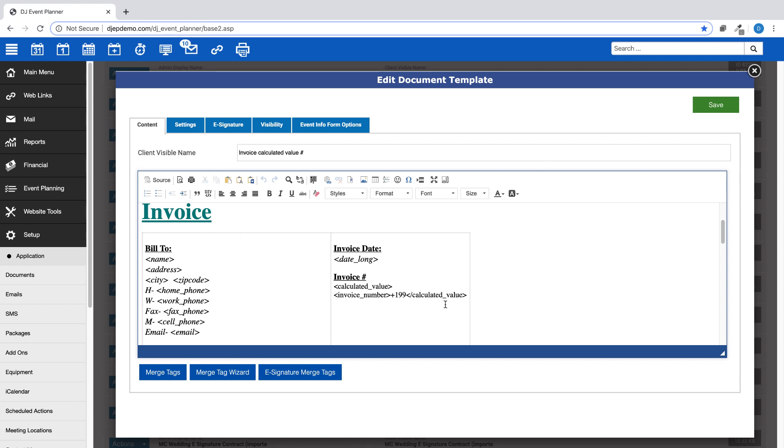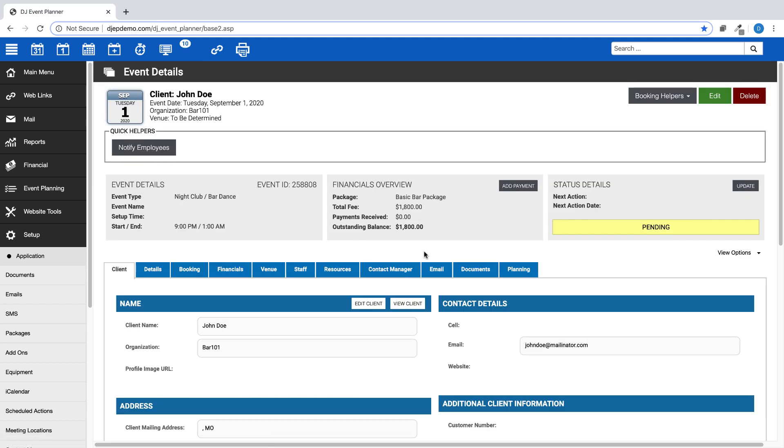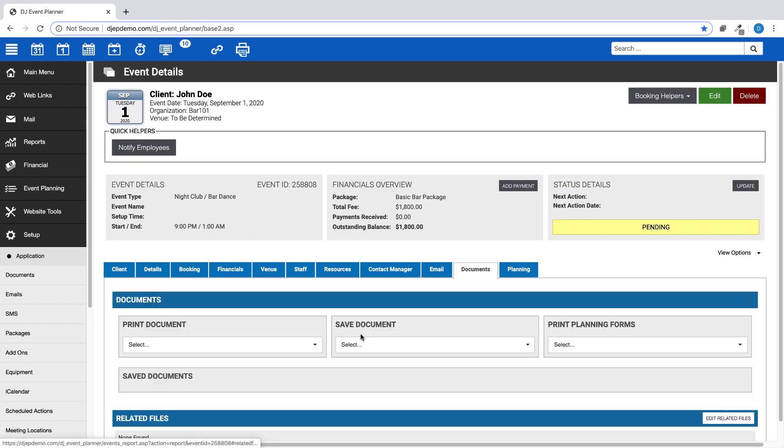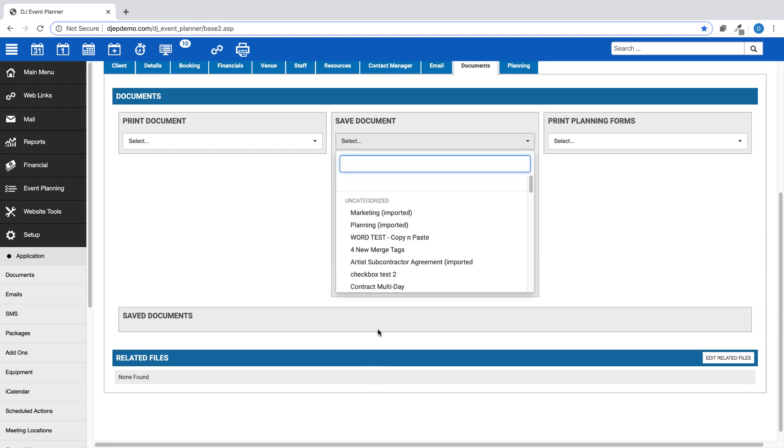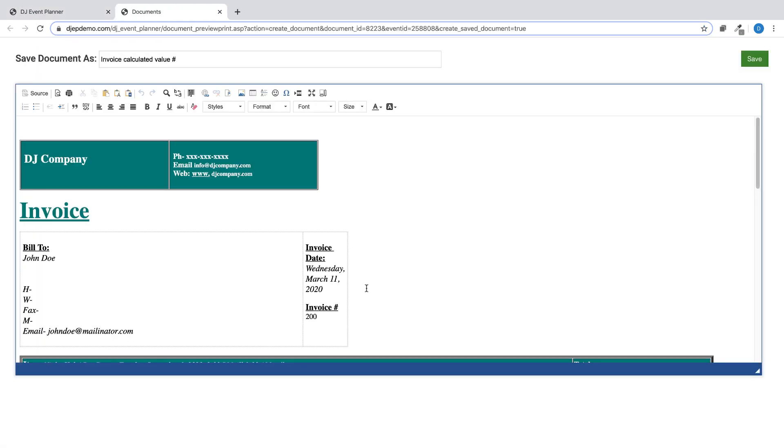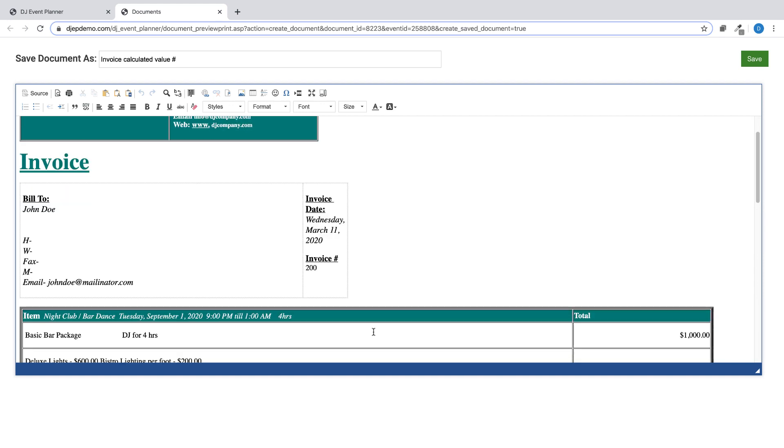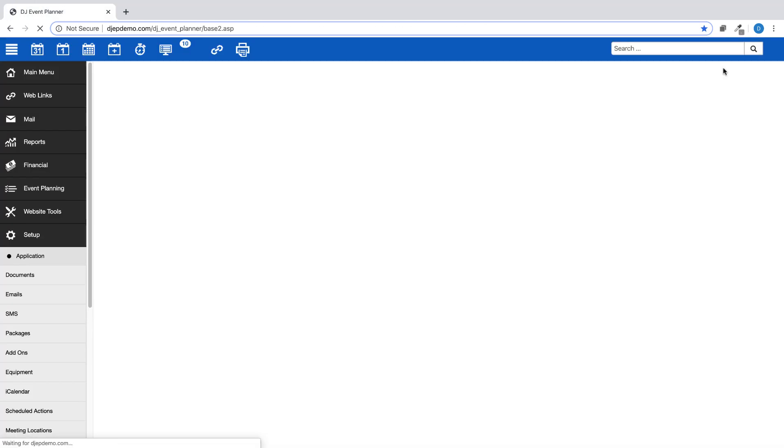In this case, we are using 199 as the beginning number. So when you save this document in an event, you will see the invoice numbering system will now start at the number 200 or higher depending on how many other invoices you currently have saved within your account.